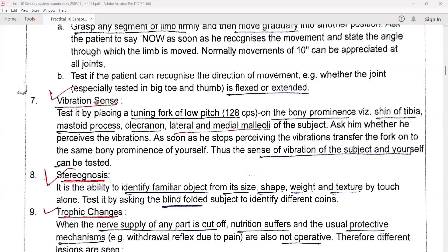Now we will check vibration sense. Test it by placing a tuning fork of low pitch on a bony prominence like the shin of the tibia, mastoid process, olecranon, or lateral and medial malleoli of the patient. Ask the patient or volunteer whether he perceives the vibrations. As soon as he stops perceiving the vibrations, transfer the fork onto the same bony prominence on the doctor. Thus, the sense of vibration of the patient and the doctor can be compared.